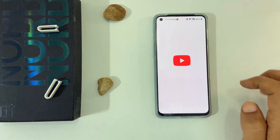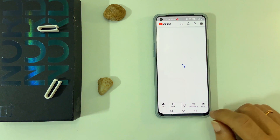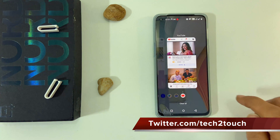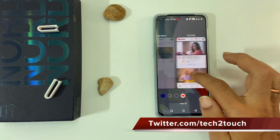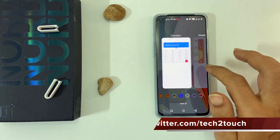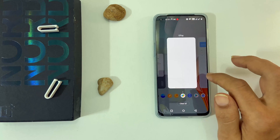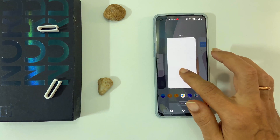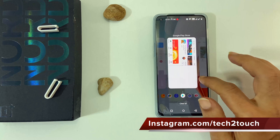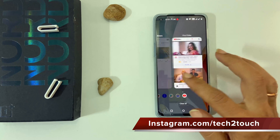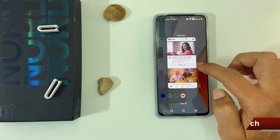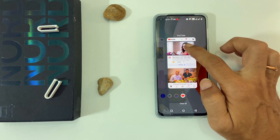Now, tap on the Recent Apps button. Here, it shows all the thumbnails of the apps running in the background. Long press anywhere on the thumbnail of the app you want to open in split screen. For this demo, let me do it on the YouTube app.